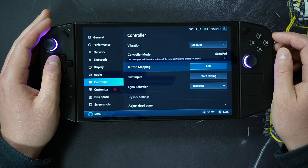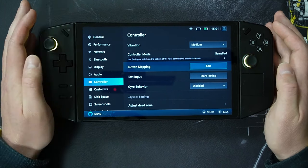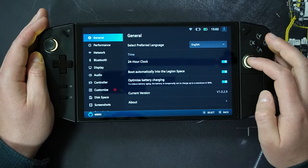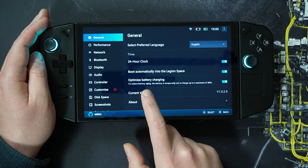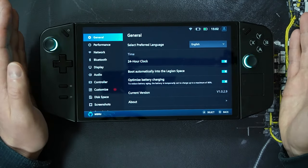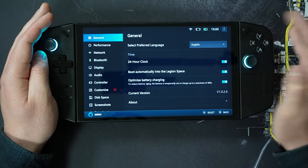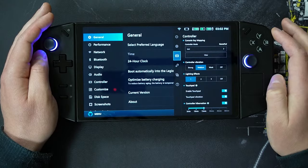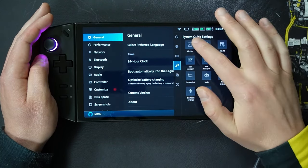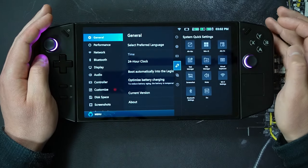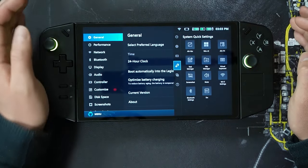The next update is the charge limiting option, found under general — optimized battery charging. Going to general at the top, we can see the optimized battery charging setting. The next update is the added Alt+Escape to the quick settings menu. Opening the right menu by pressing the button above Y, going to the system quick settings toolbar area, Alt+Escape is the top row to the far left and can be selected there.